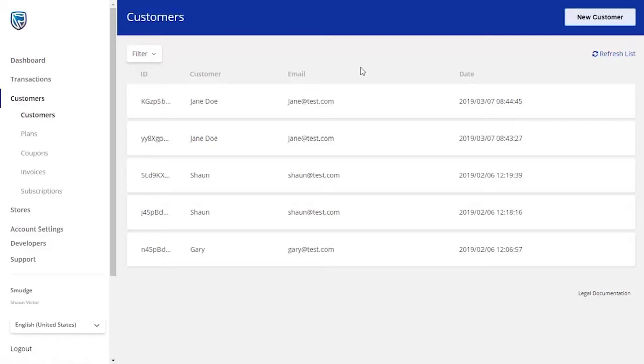Make sure that when you are adding a new customer, you have all their details readily available. Click on the New Customer button in the top right-hand corner.